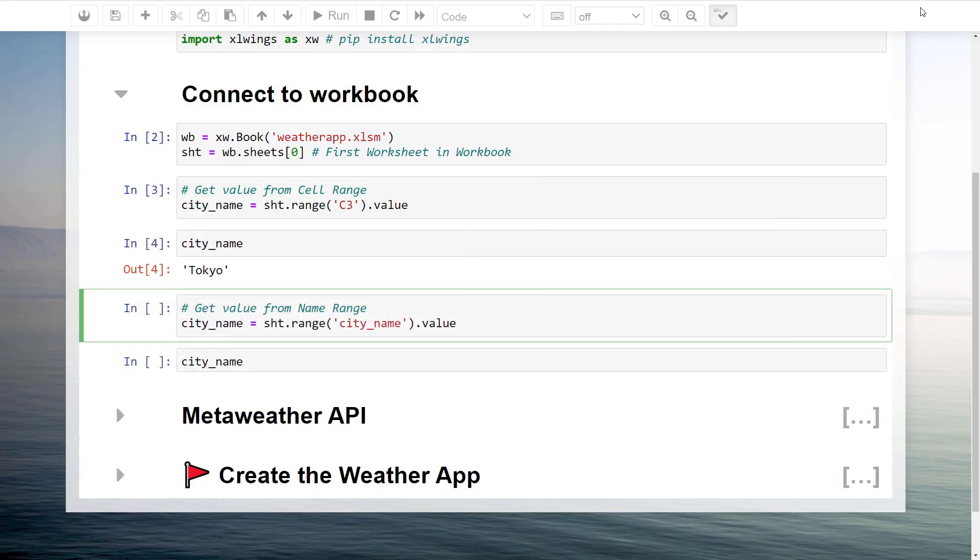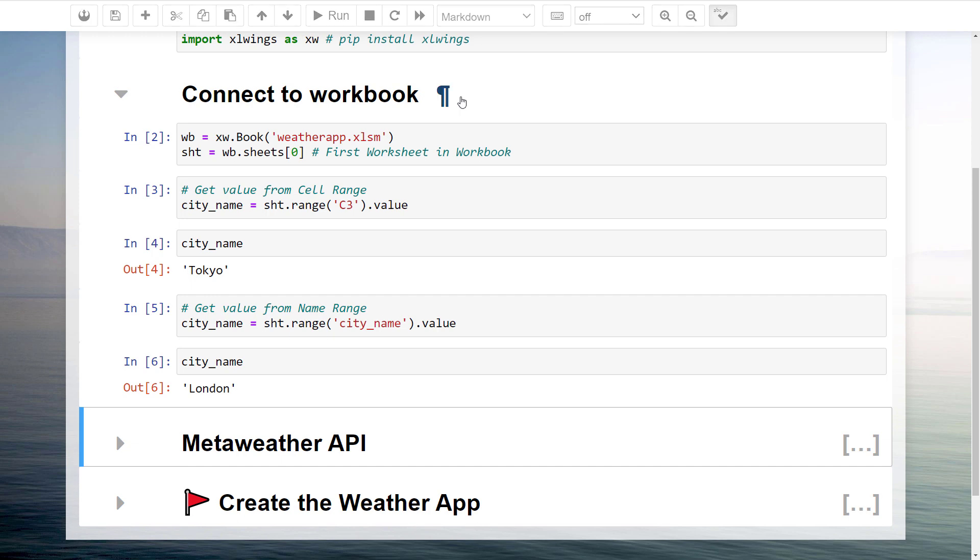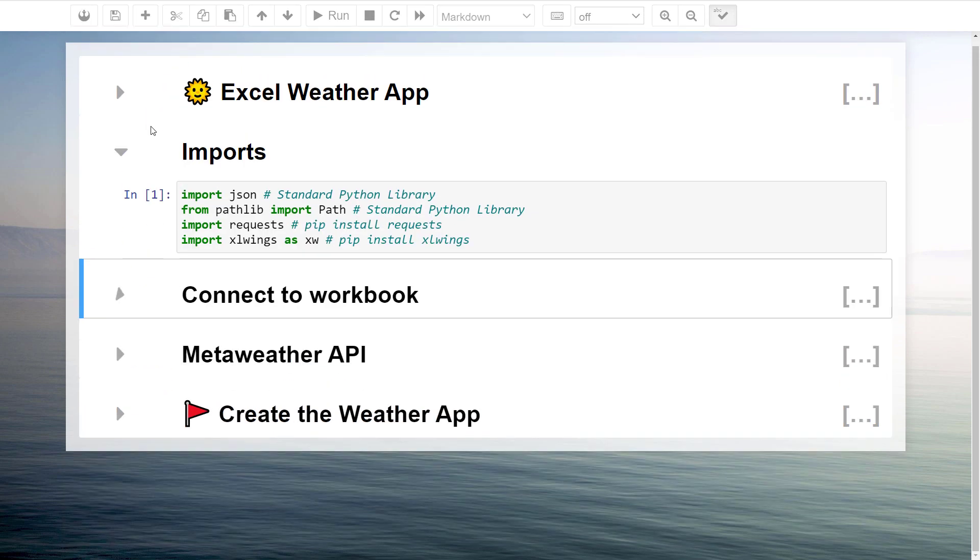It has the advantage that the code would be more flexible in case you move the cell around. Having said that, let me switch back to the Jupyter Notebook. Instead of the cell range, I will now insert city name. And after executing this cell, we will see it has returned London.